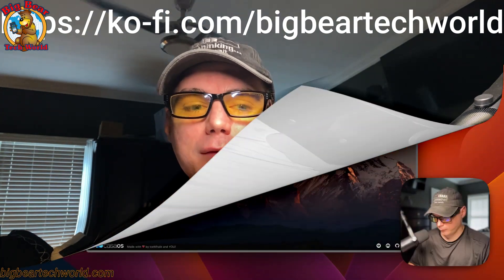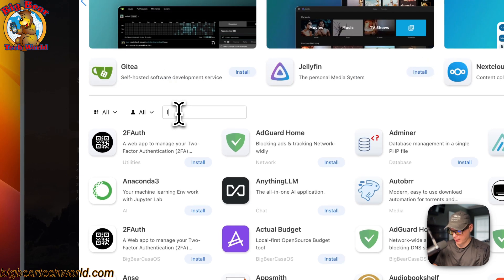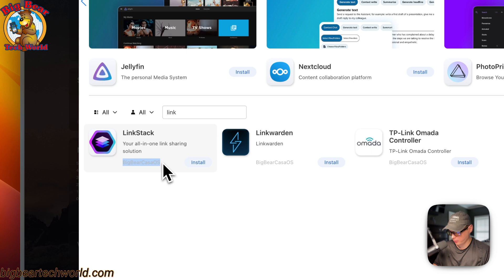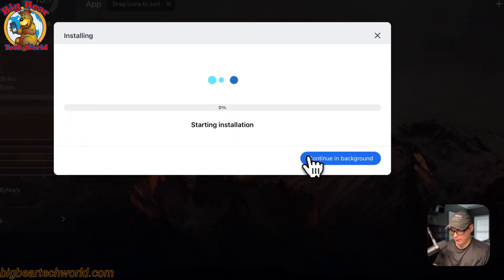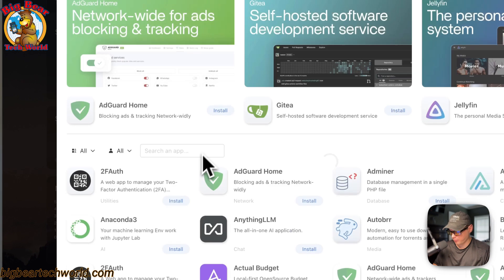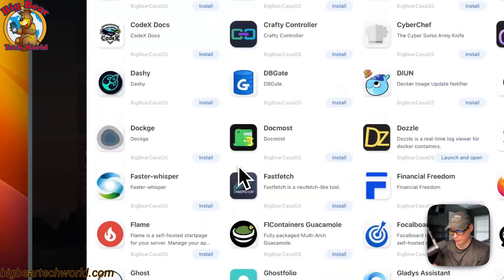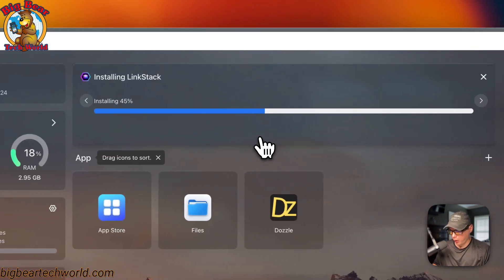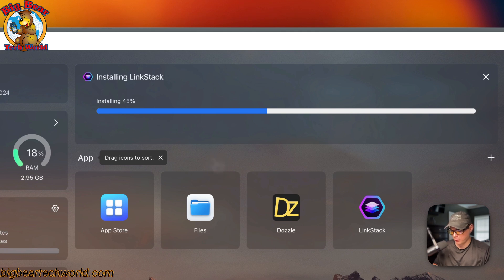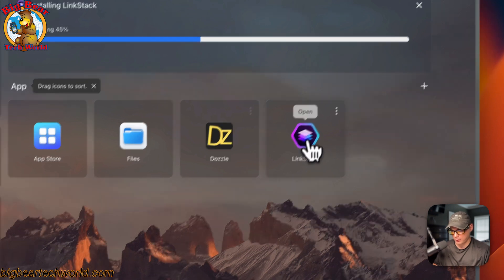Now I'm going to start on my CasaOS. I'll go to the App Store, then search and type 'link,' and you can see it right here — it's coming from the Big Bear CasaOS category. You can click into it and install, then continue in the background. If you want to see other Big Bear CasaOS apps, click the category to see all 140 available apps. Now it's installing — it's downloading the Docker image from the registry, extracting it, and bringing it up with Docker Compose. You can see it's running because the icon is lit up.